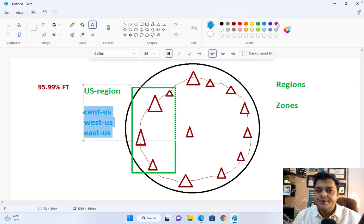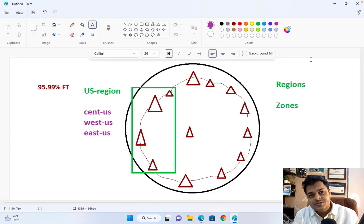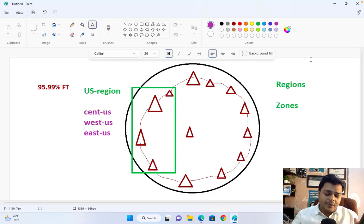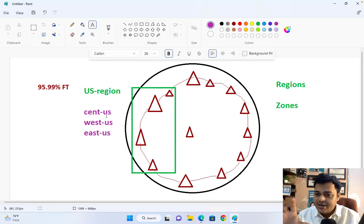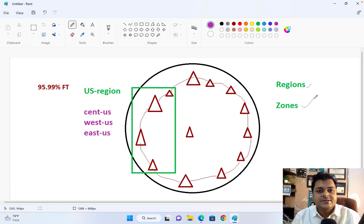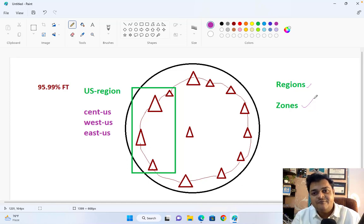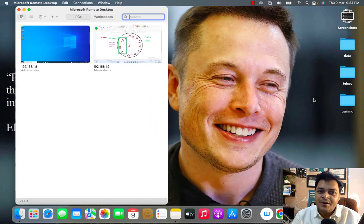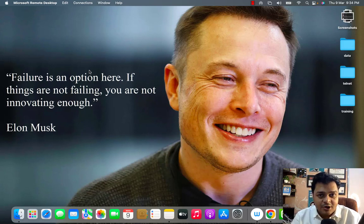Every zone contains physical data centers that manage lots of resources. These data centers have thousands of high-configuration servers, high-speed internet, and reliable power supplies — all the physical hardware is established in the zone, not the region. A region is essentially a collection of multiple zones. That is the key difference between regions and zones. I hope you understand the concept. If you have any questions, please drop a comment and we'll connect. Do subscribe to the Teach Me Cloud YouTube channel — see you in the next session!